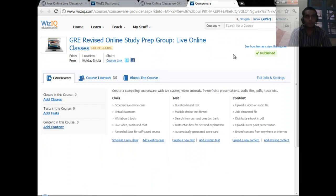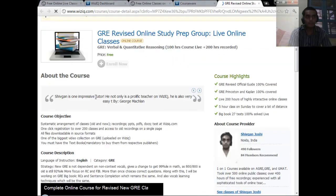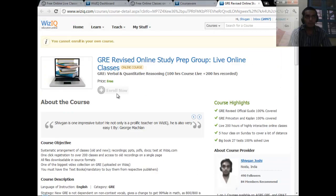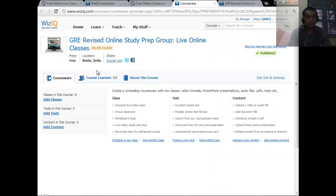You will get the Viseek.com course and the GRE Revised Online Study Group listed there. When you click on that, you will be taken to this page, and after registration it would look like this. When you click on the Enroll Now button you will get inside this course, where you will get this kind of platform with a list of classes, some content, and some tests for the revised GRE.